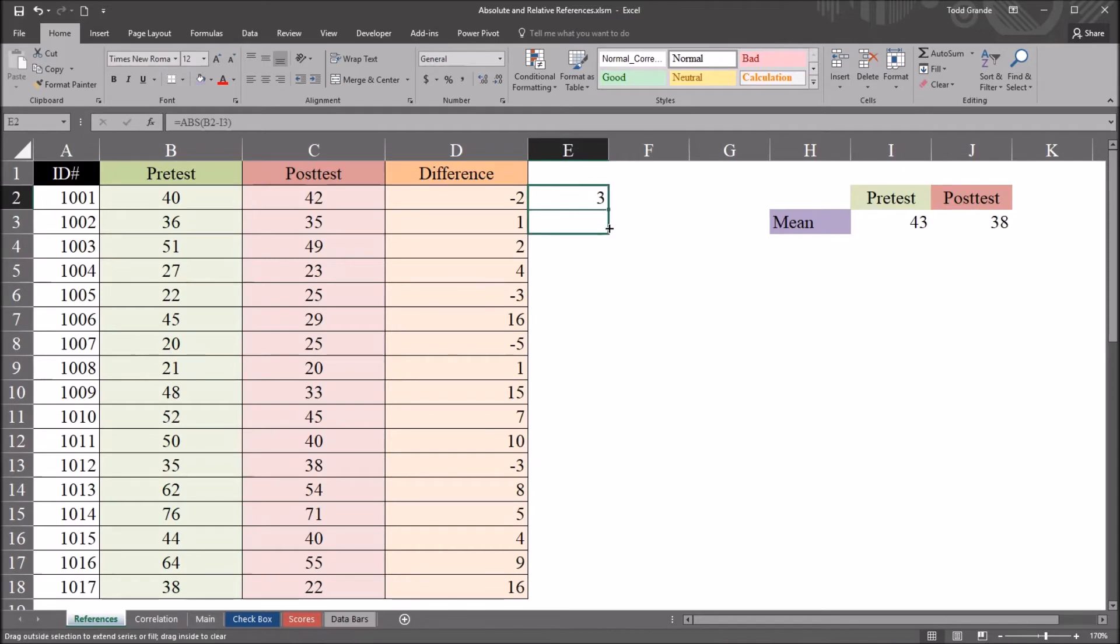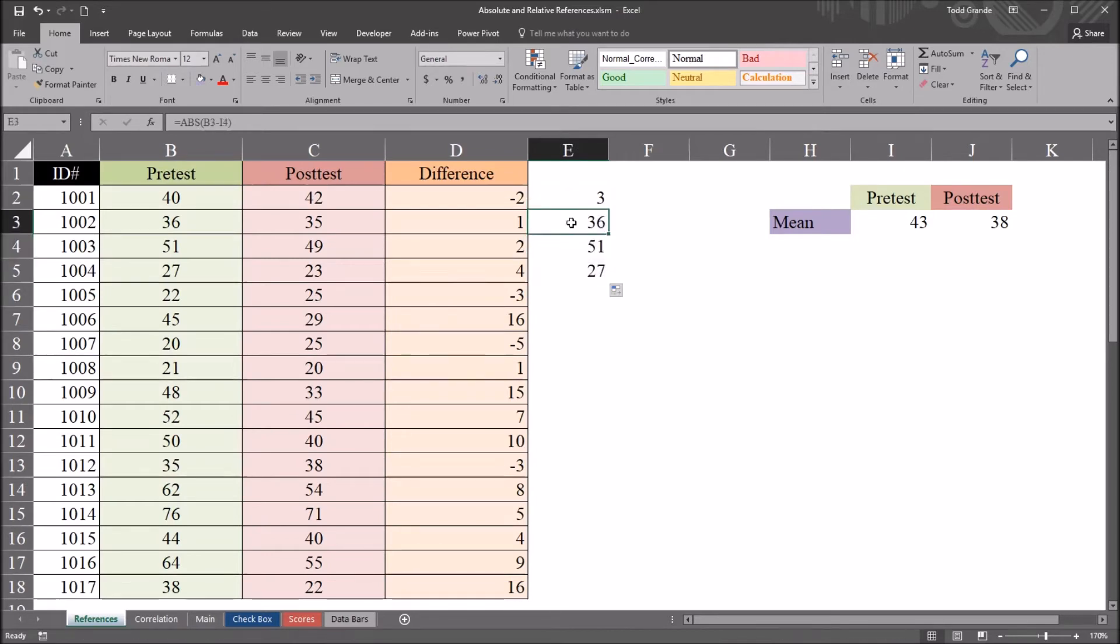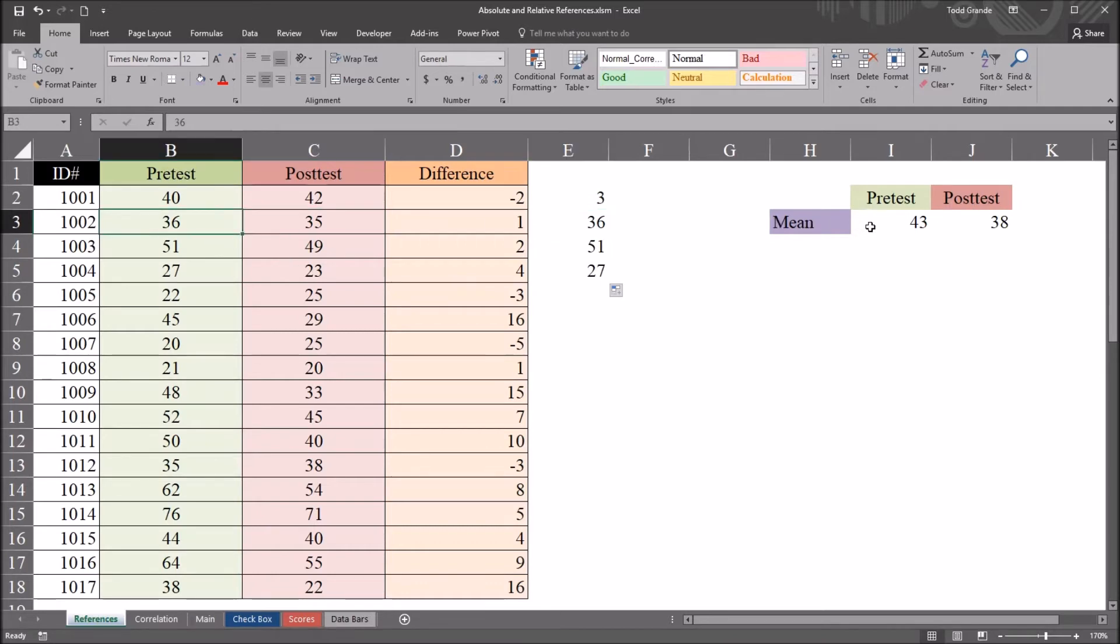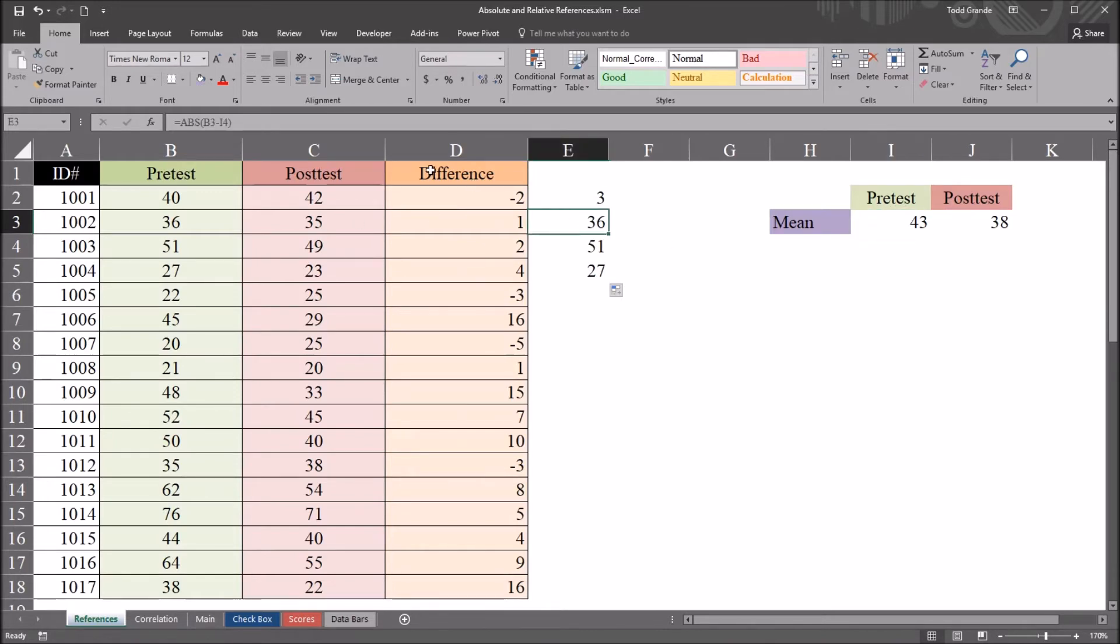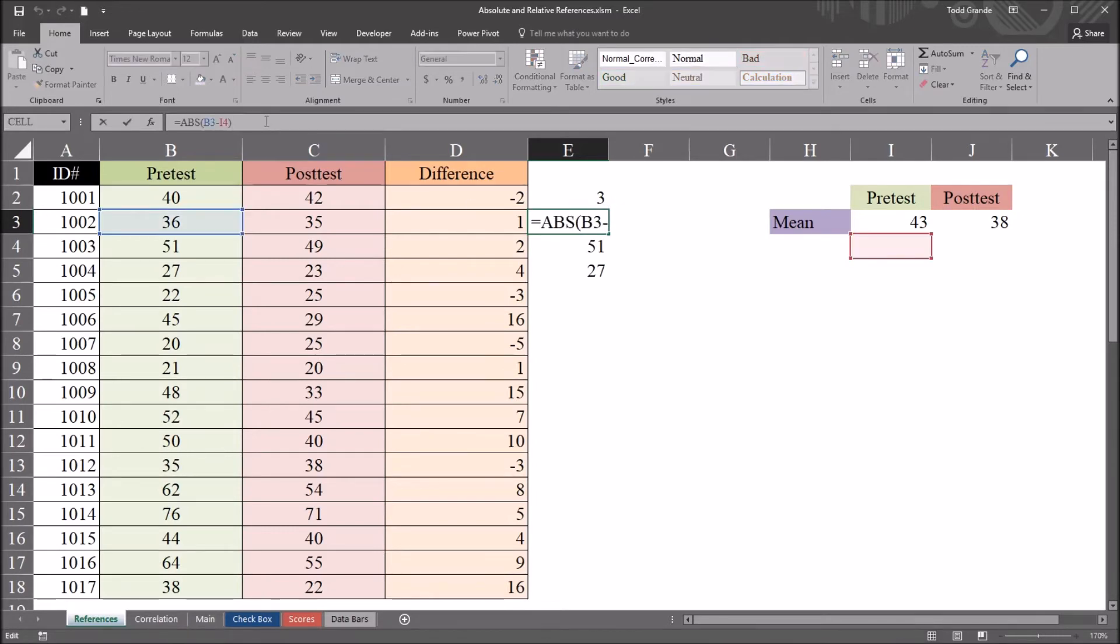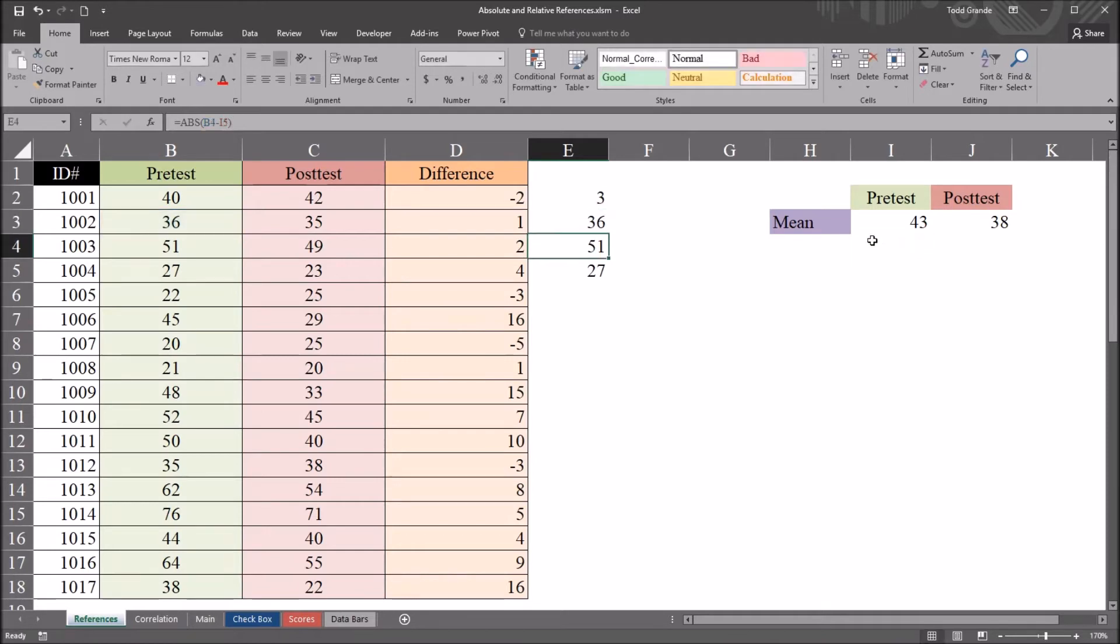But when I auto-fill down a few, we can see we do not get the pretest value minus the pretest mean. We don't get the absolute value of that. And that's because using relative references, the formulas have advanced. The references have advanced. You can see now it's referring to B3 and I4. There's no value in I4. That's an empty cell. Now, of course, one way to fix this problem would be to copy 43 all the way down.